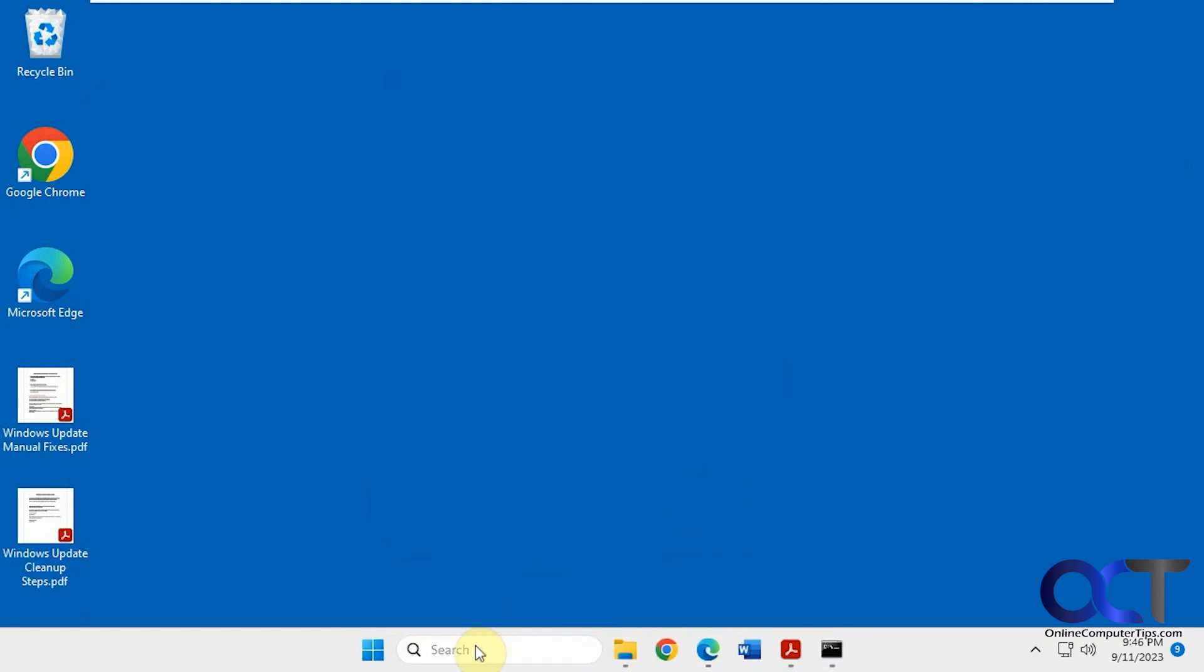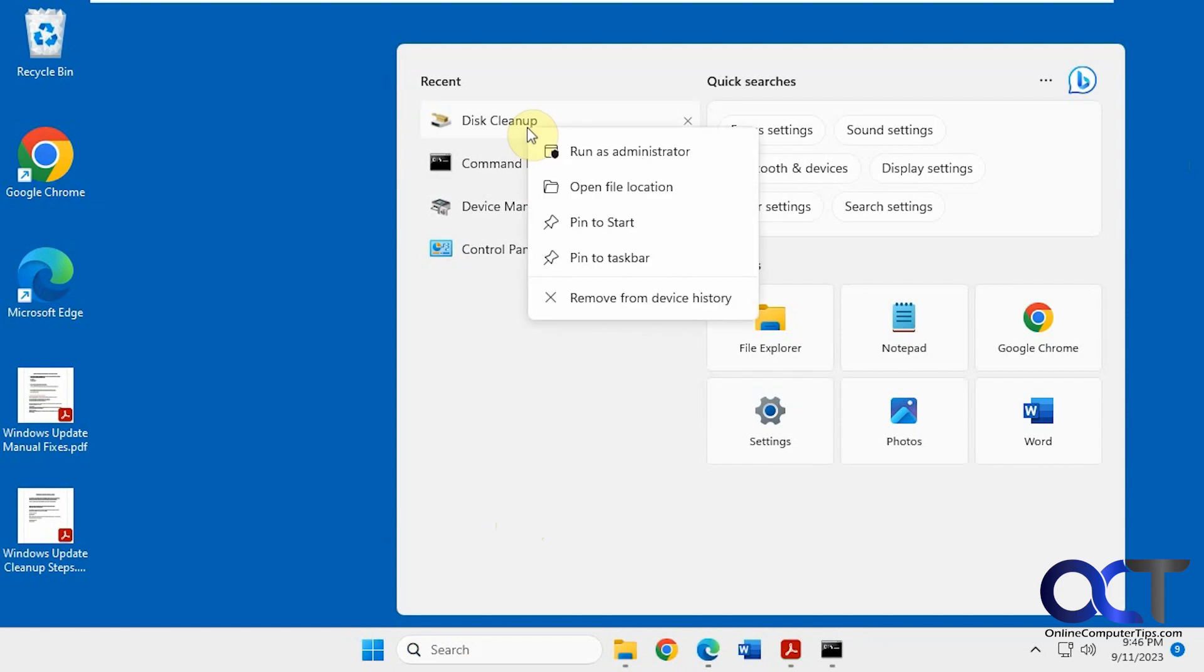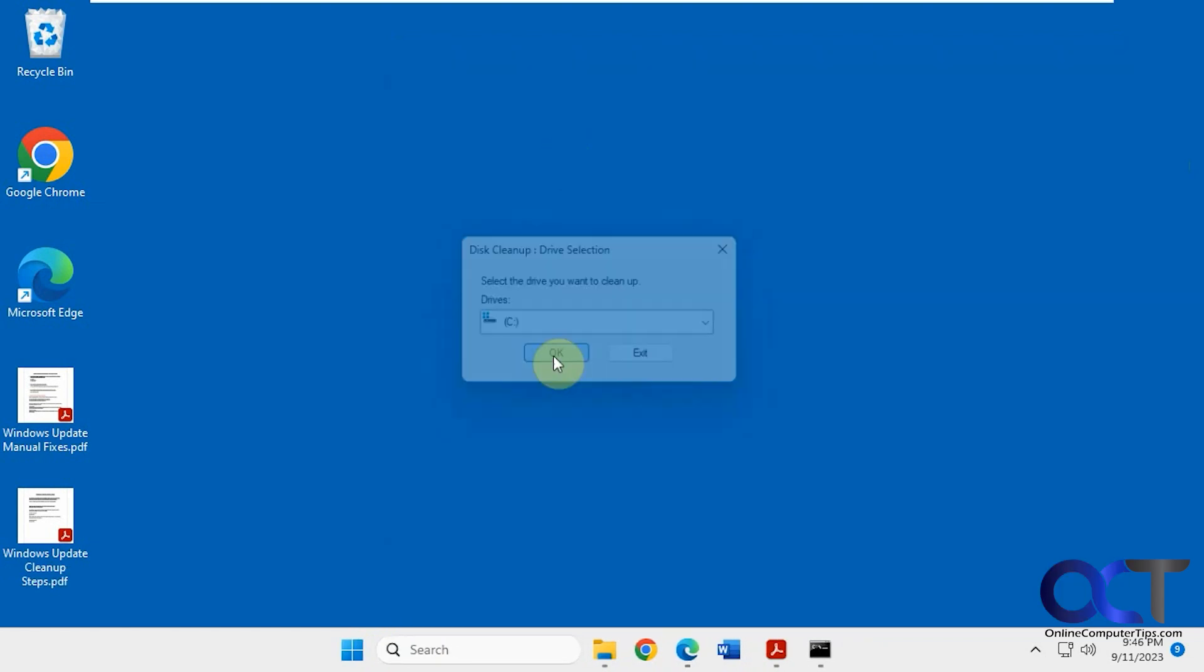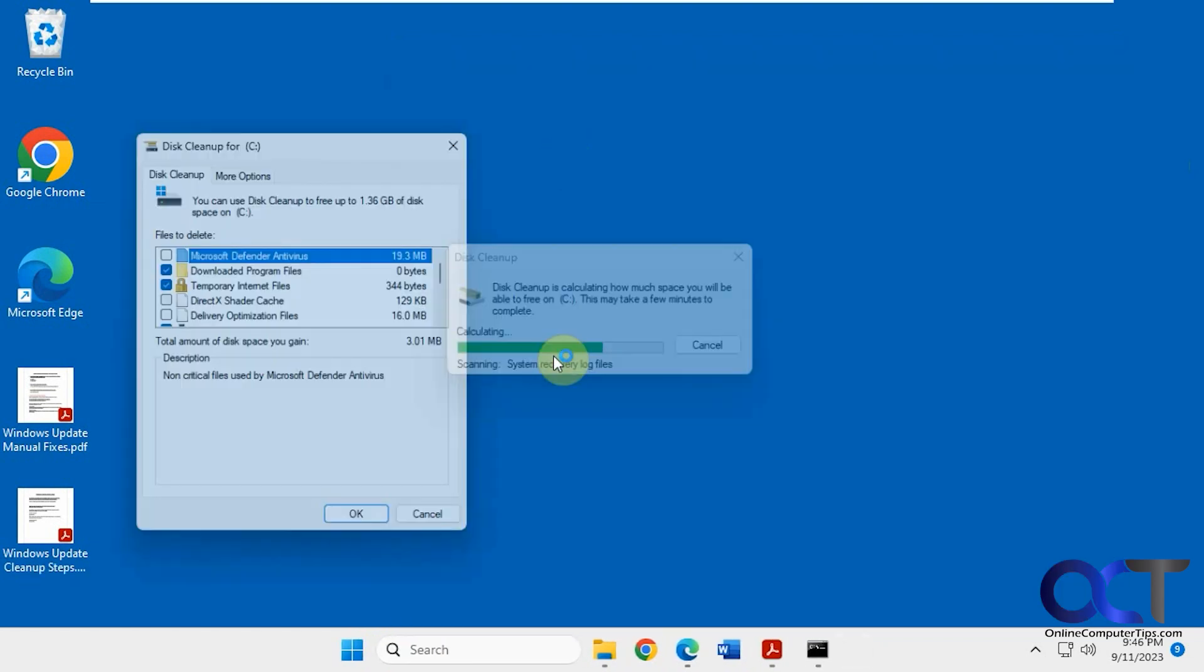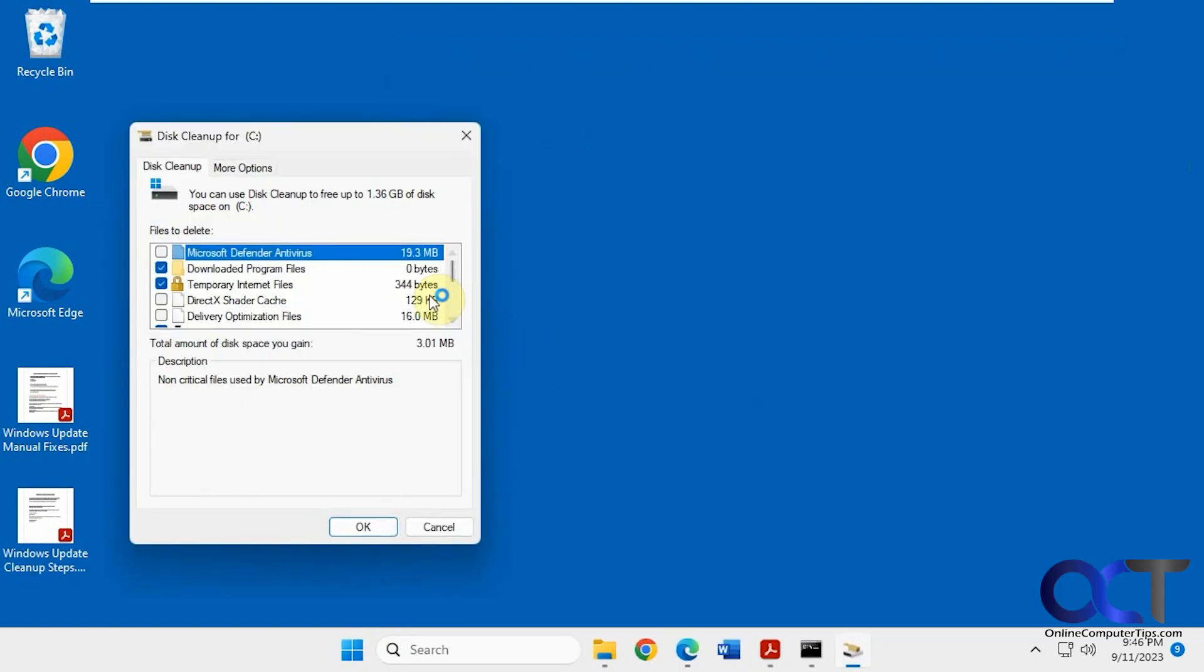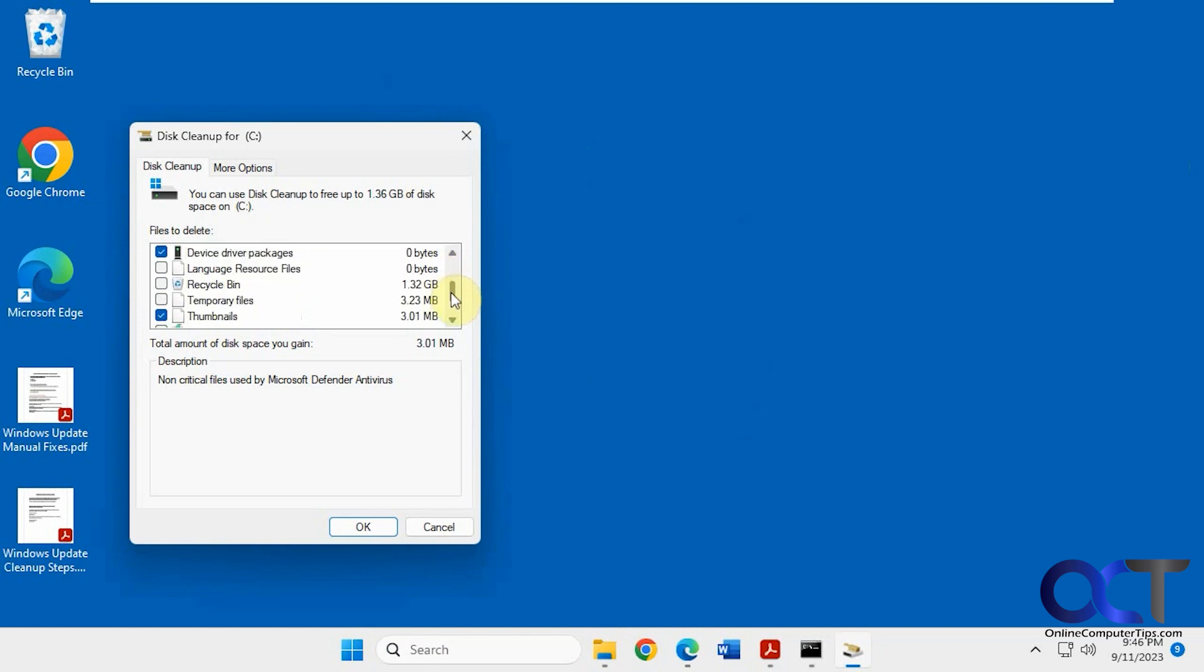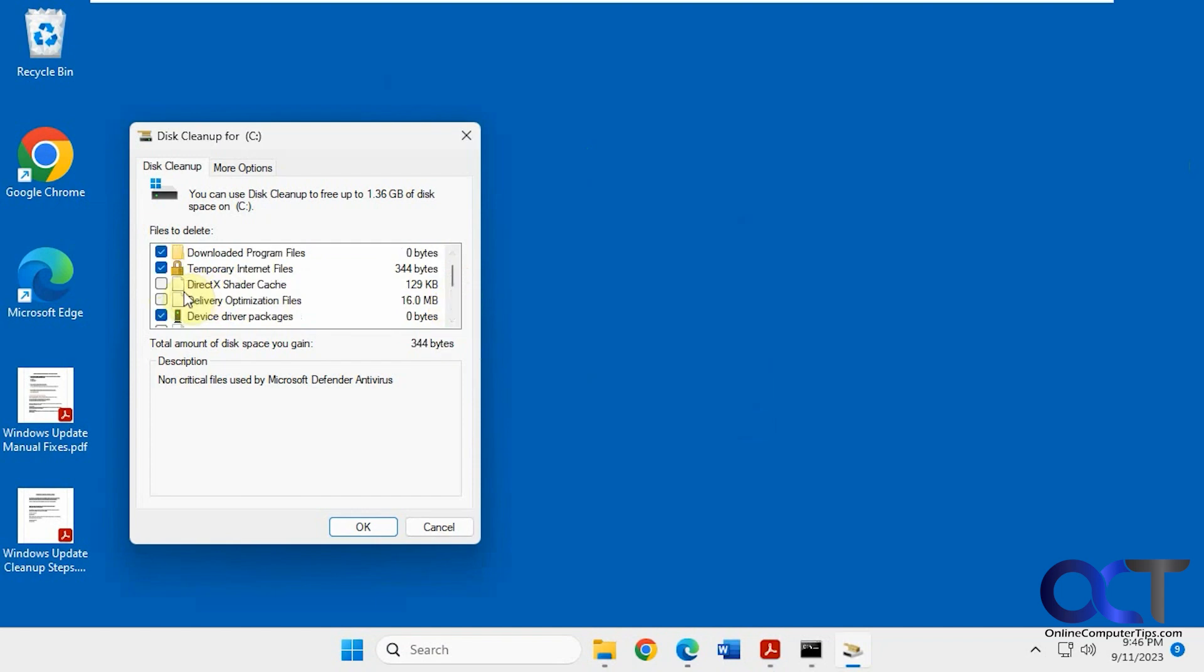But if you run it as administrator by right-clicking and selecting run as administrator, check the drive. Now you'll see some extra categories like Microsoft Defender Antivirus, device driver packages, and system recovery log files. Let's uncheck all of them for a second.